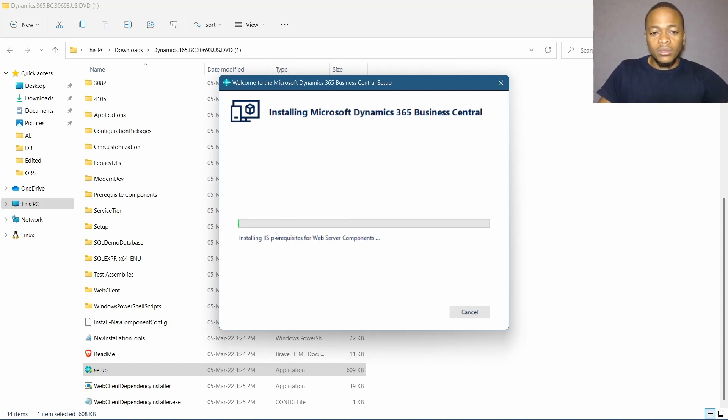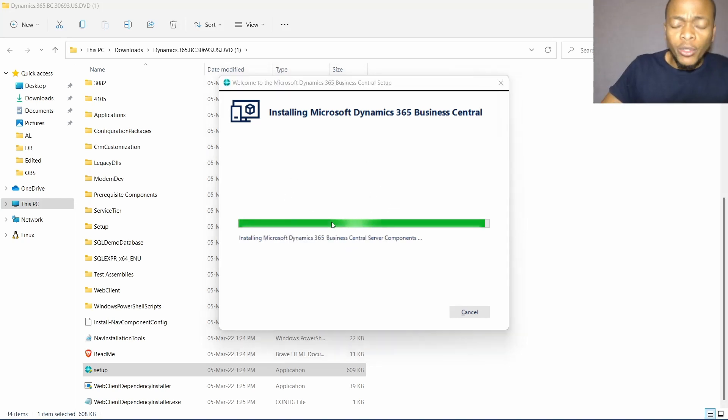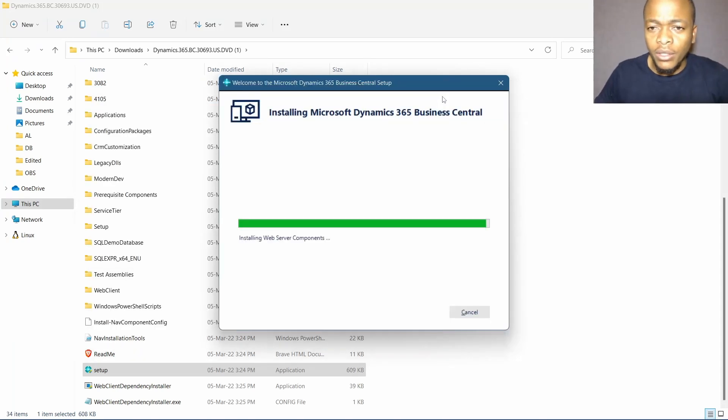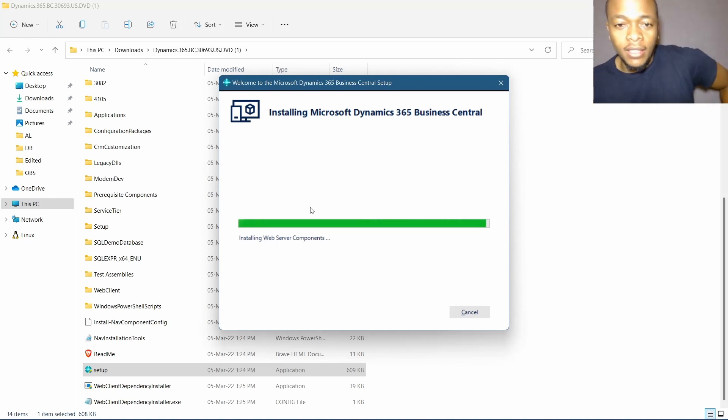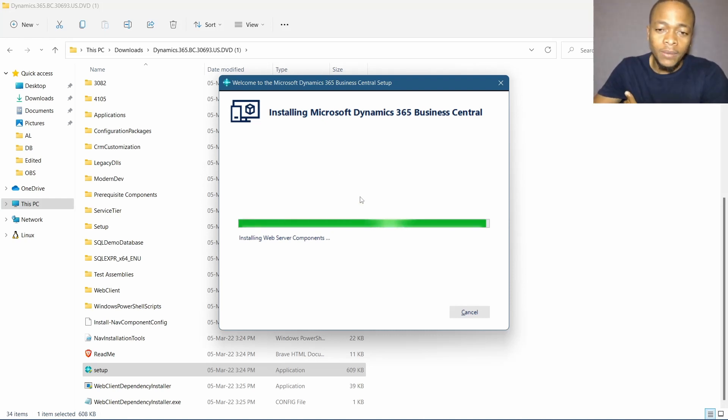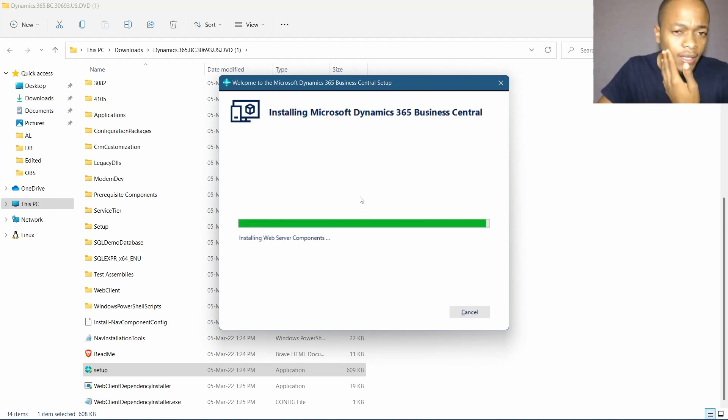You will leave it to install. You can pause the video so that you can finish installing, and then once installed you can come back to this. The reason we are installing the demo is to avoid some complications.